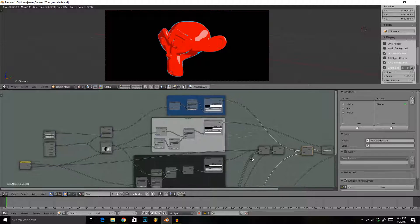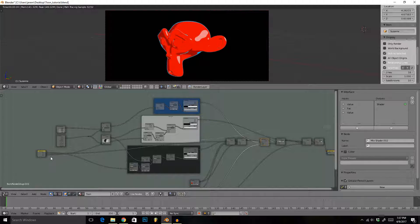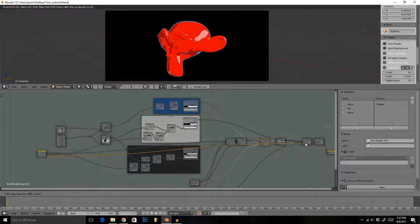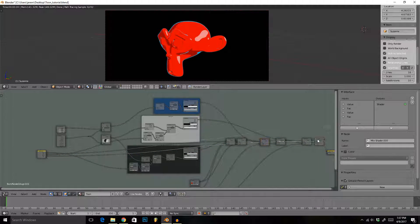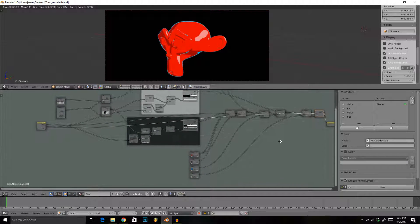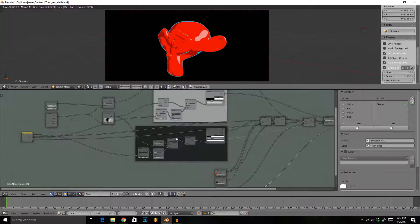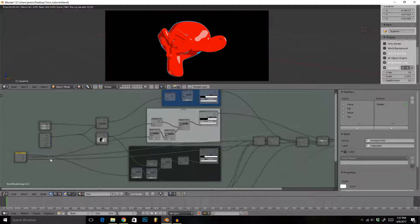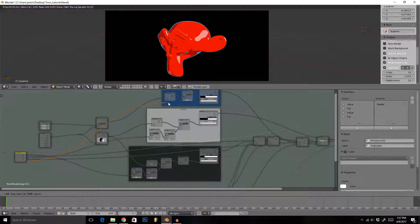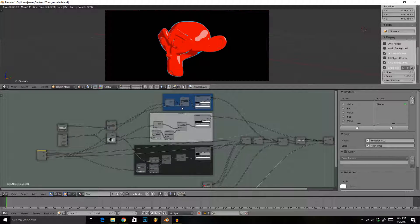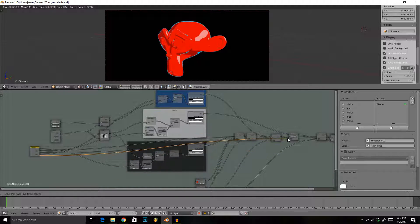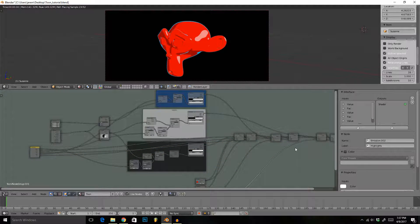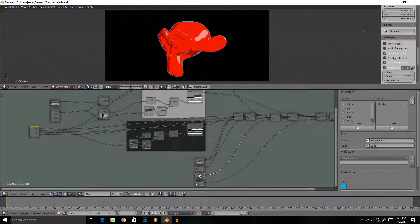Connect this one right here to the top input of the subtract node for our highlights, and then into the factor for our highlight emission shader. This one right here into the multiply math now, and then the last connection to the factor of that mix shader for the edge emission.